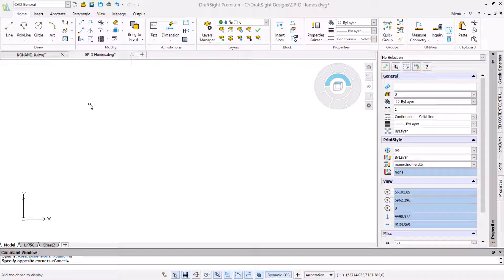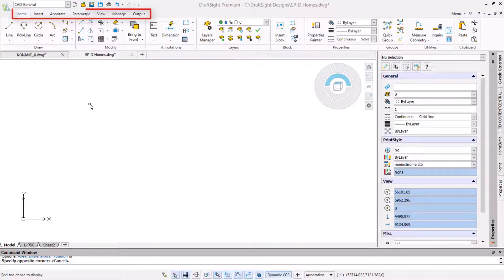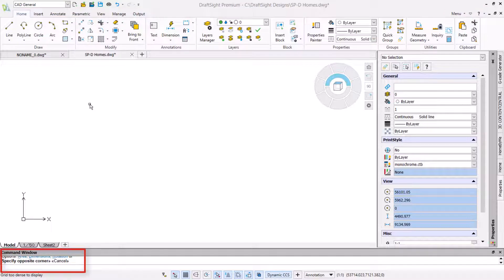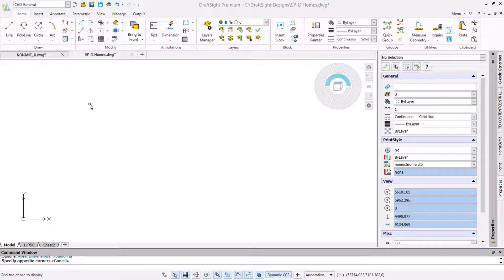The interface has distinct areas that we use in combination to achieve results. The workspaces define the available commands shown. In this video we will use CAD General. The commands are accessible from the available ribbons or menus. While the command line lets us activate commands with keystrokes, displays command options and provides feedback. To use DraftSight successfully we will use a mixture of ribbon commands, keyboard input and the mouse.